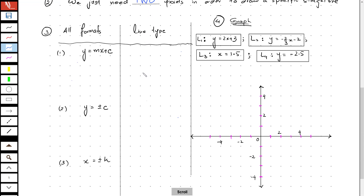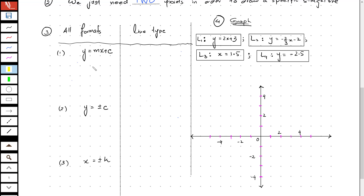Now let's look at all the formats of equations which are going to give us straight lines. The first one is y equals mx plus c. In this equation there are two main components — one is the coefficient of x, which is m.